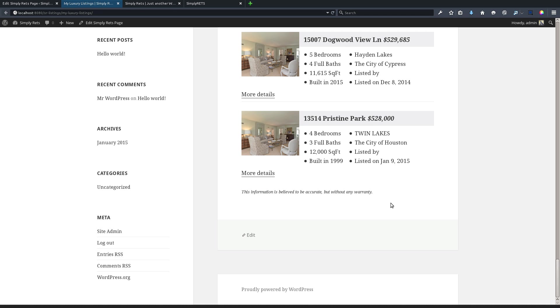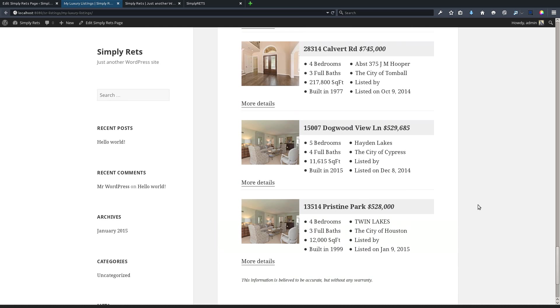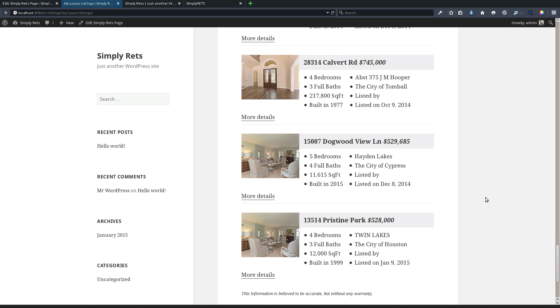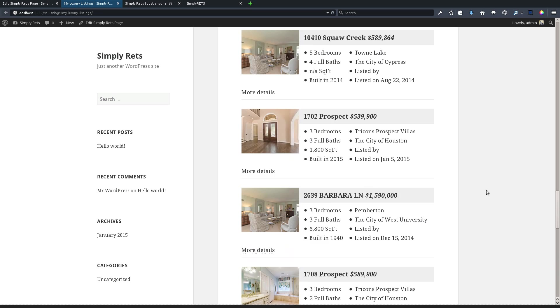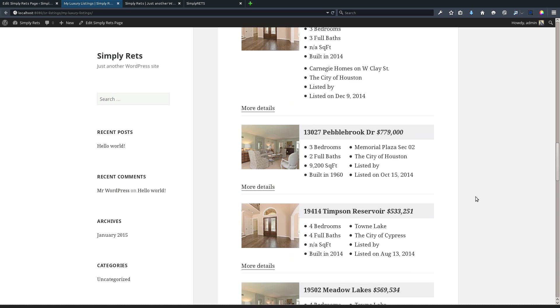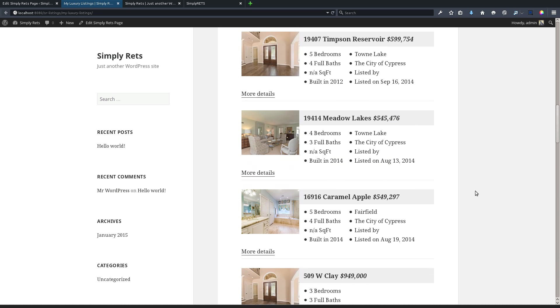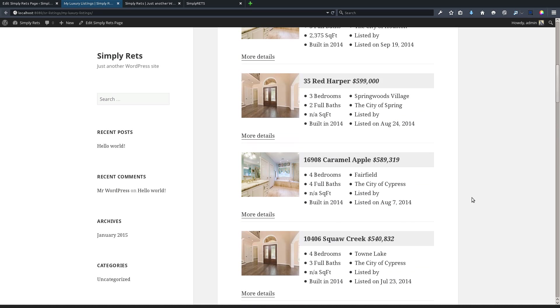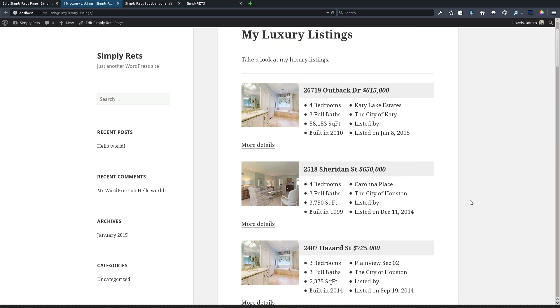By default, there will be 25 listings shown on this page. The MLS disclaimer that is required is built in, so this page is done. These are your listings and there's no more setup required.